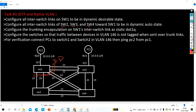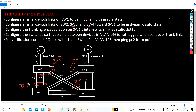On Switch 2, the links to Switch 1 should be in dynamic auto state. Similarly, on Switch 4, the two interfaces connected to Switch 1 will be in dynamic auto state. Task three: configure the trunking encapsulation on Switch 1's inter-switch links as static dot1Q.